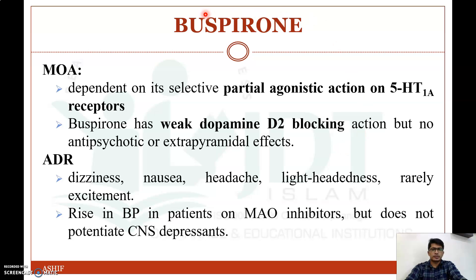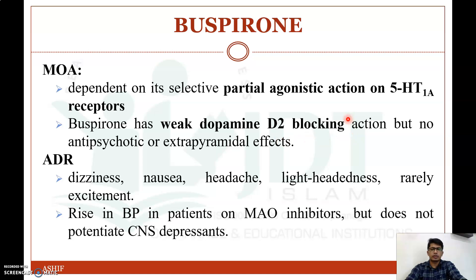Now coming to the first drug, buspirone. Its mechanism of action depends on its selective partial agonistic action on the 5-HT1A receptor. It also has a weak dopamine D2 blocking action but no antipsychotic or extrapyramidal side effects.